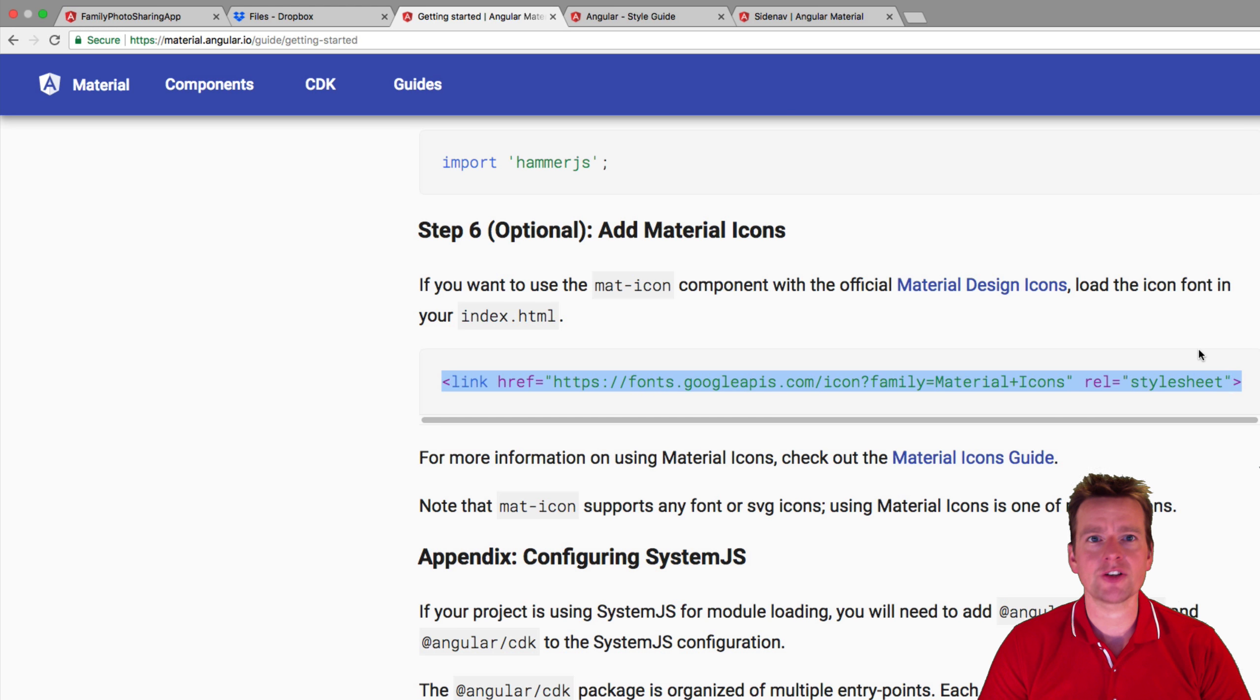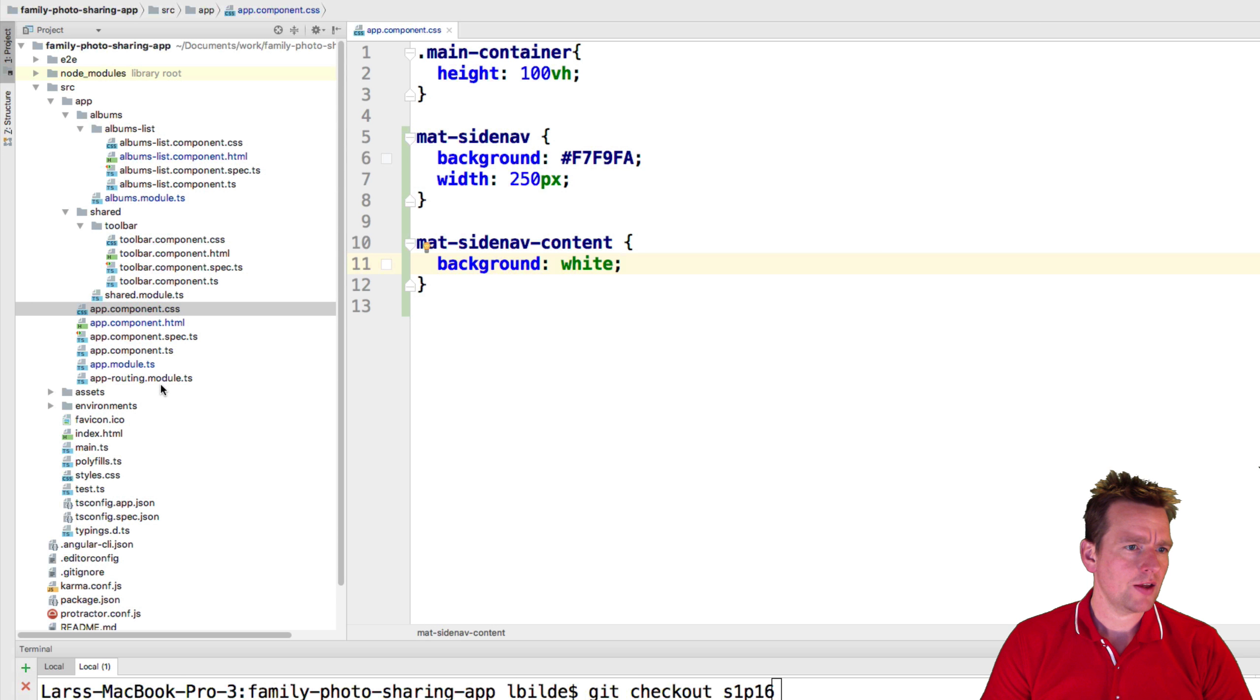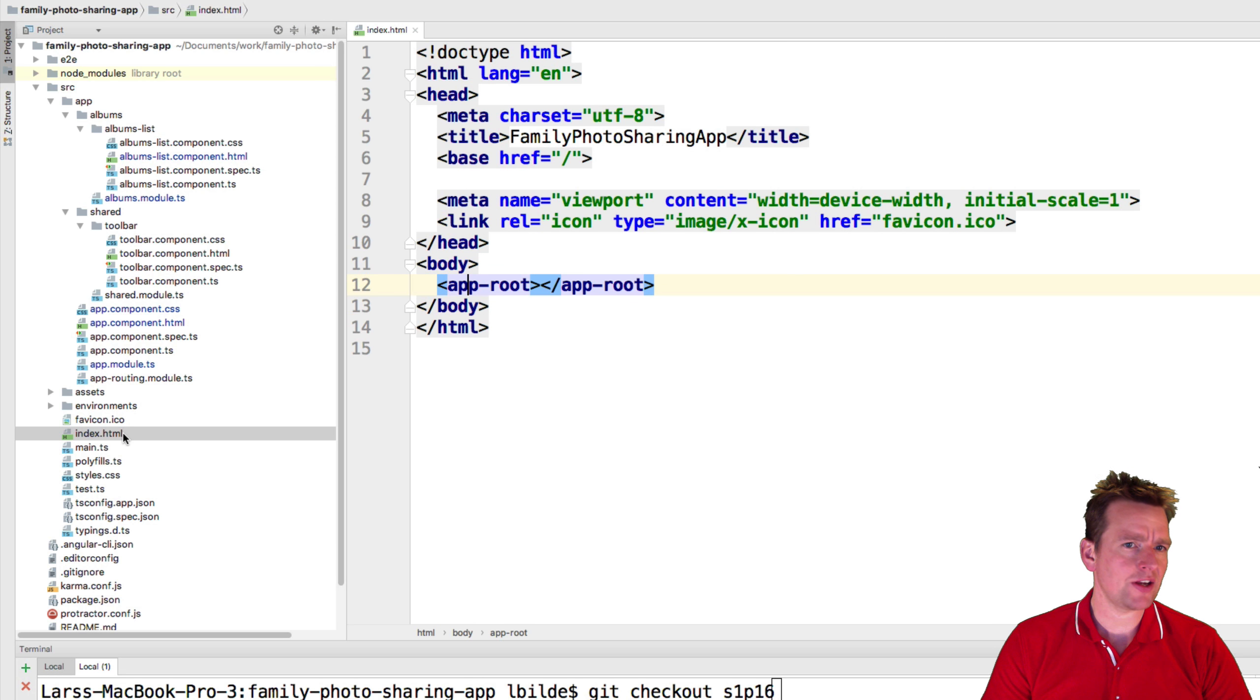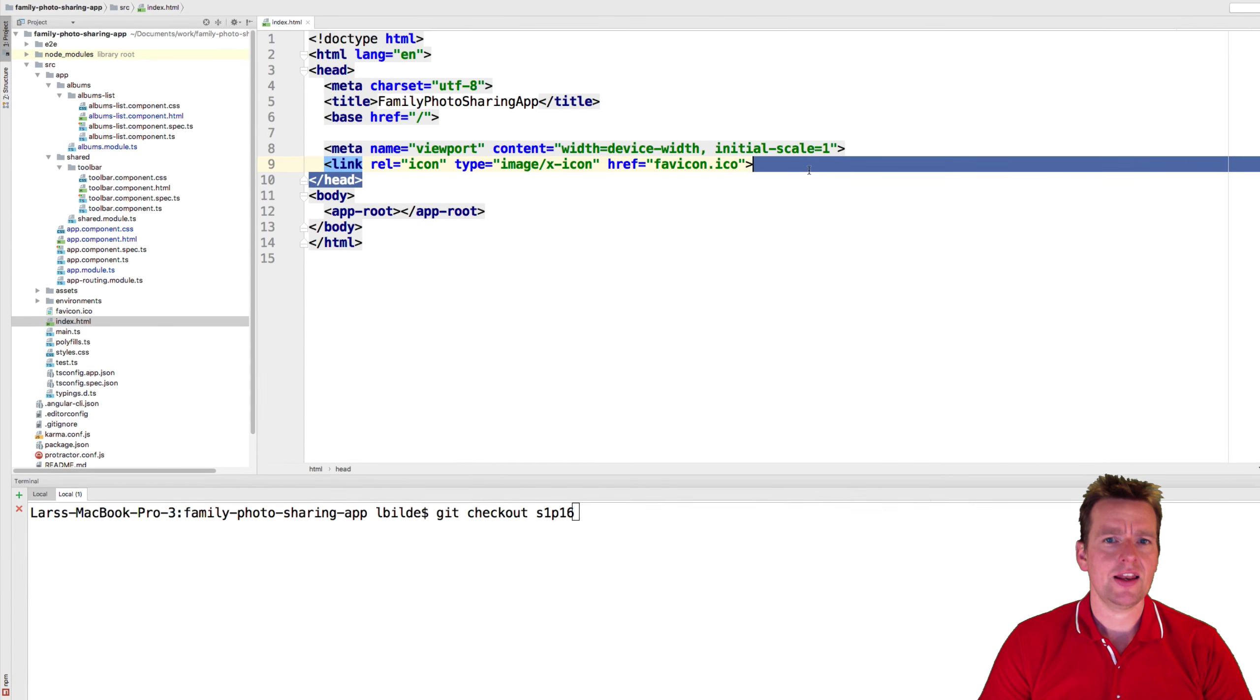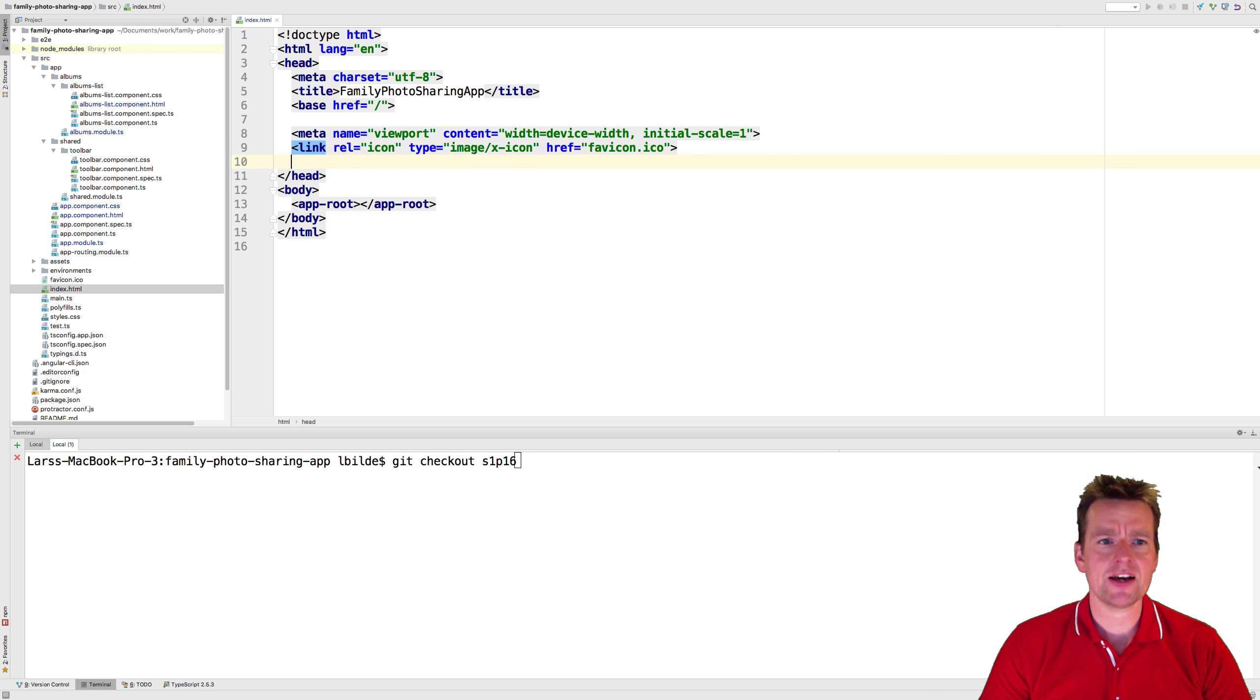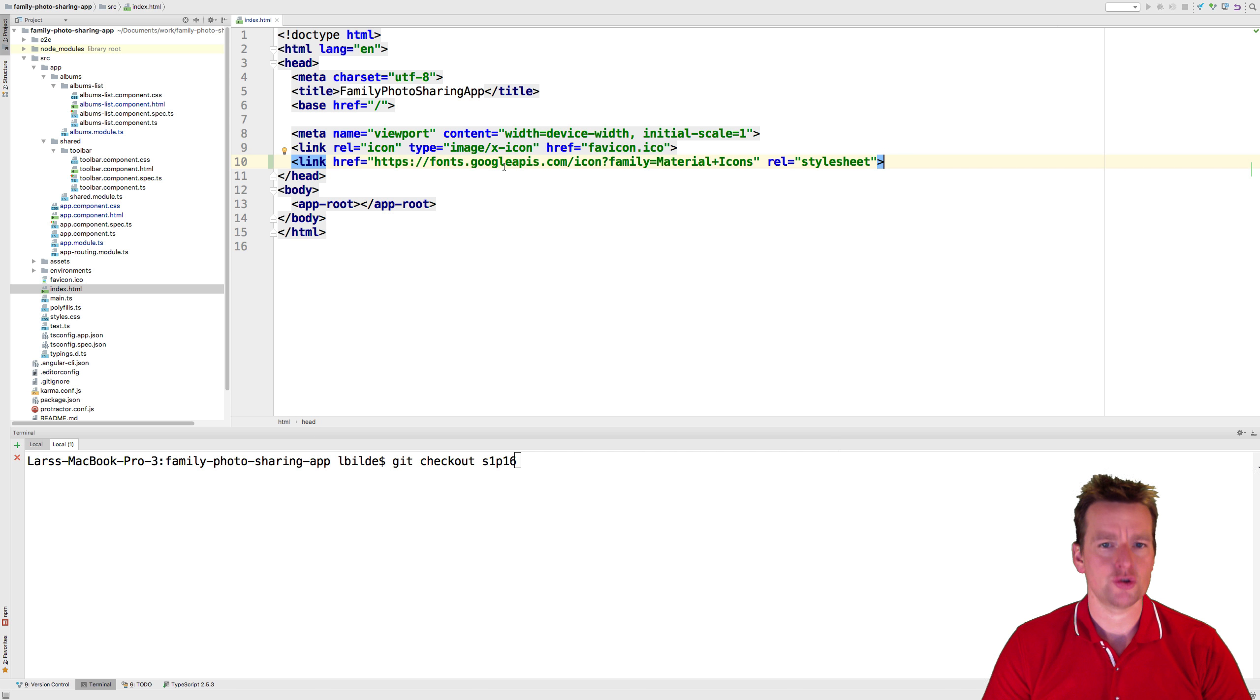So that's what we're going to do this lesson. So jumping into the HTML, I have my index.html right here and here I'm going to add this link for the icons right here. So now I'm going to start downloading the icons for my application.